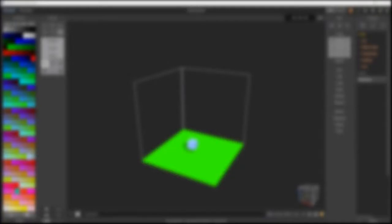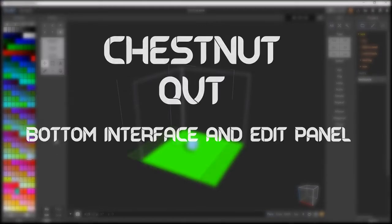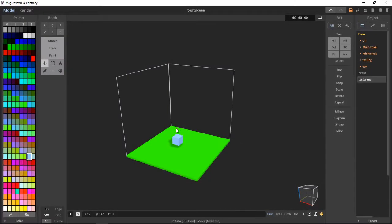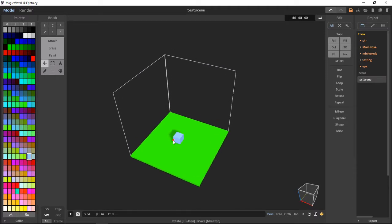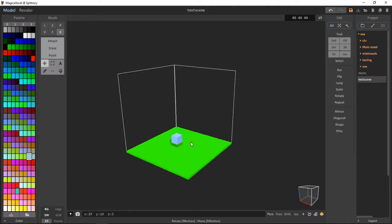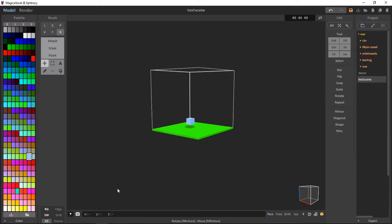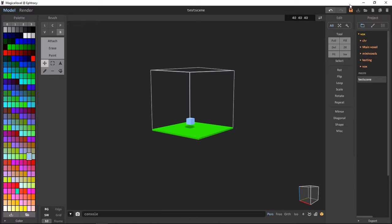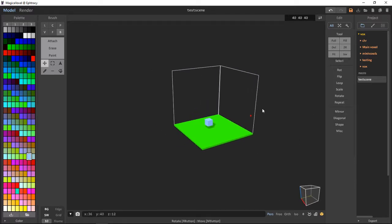In the third video of Chestnut QVT, we will go over the bottom bar interface icons and the edit panel. Hello, this is the third video of Chestnut QVT. In this video, we are going over the interface icons and the edit panel. We have briefly touched on the edit panel before, but I haven't gone through most of what's on here. The interface icons are new to us. This scene is just a simple test scene to show you some features of MagicaVoxel.